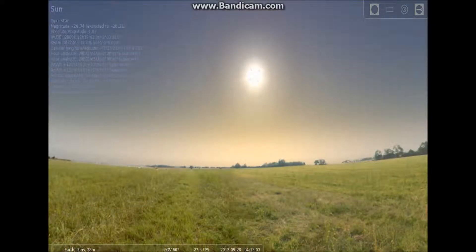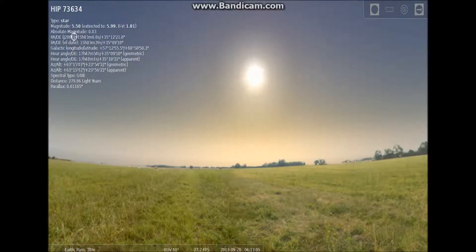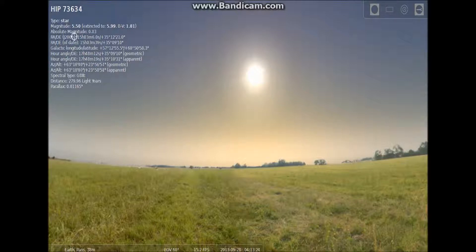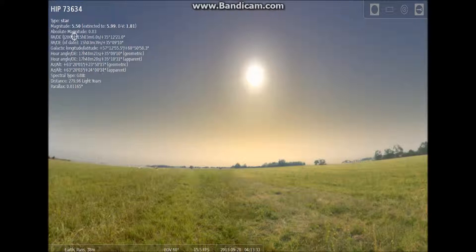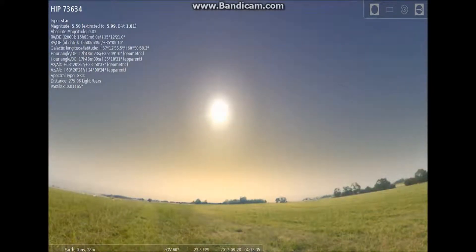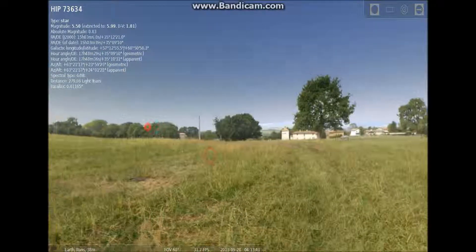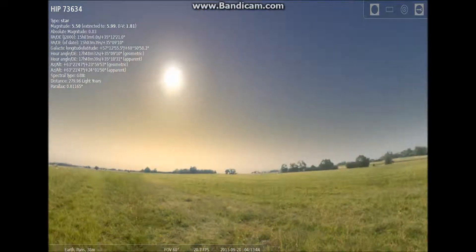So this is the sun — type of star, magnitude 5.50, absolute magnitude 0.83. The R.A./Dec is 15 hours, 3 minutes, 6... The distance — this star is 279.96 light years away. That'll take us more than 10,000 years to go to the sun from here to there, it'll take us almost 1,000 years.